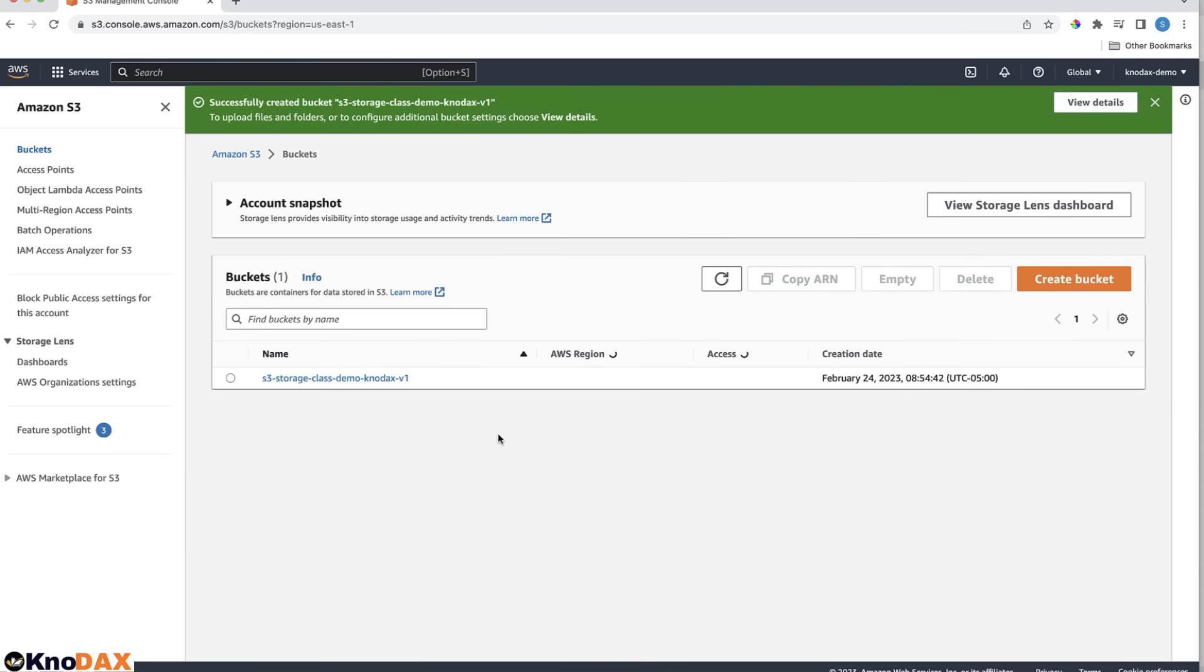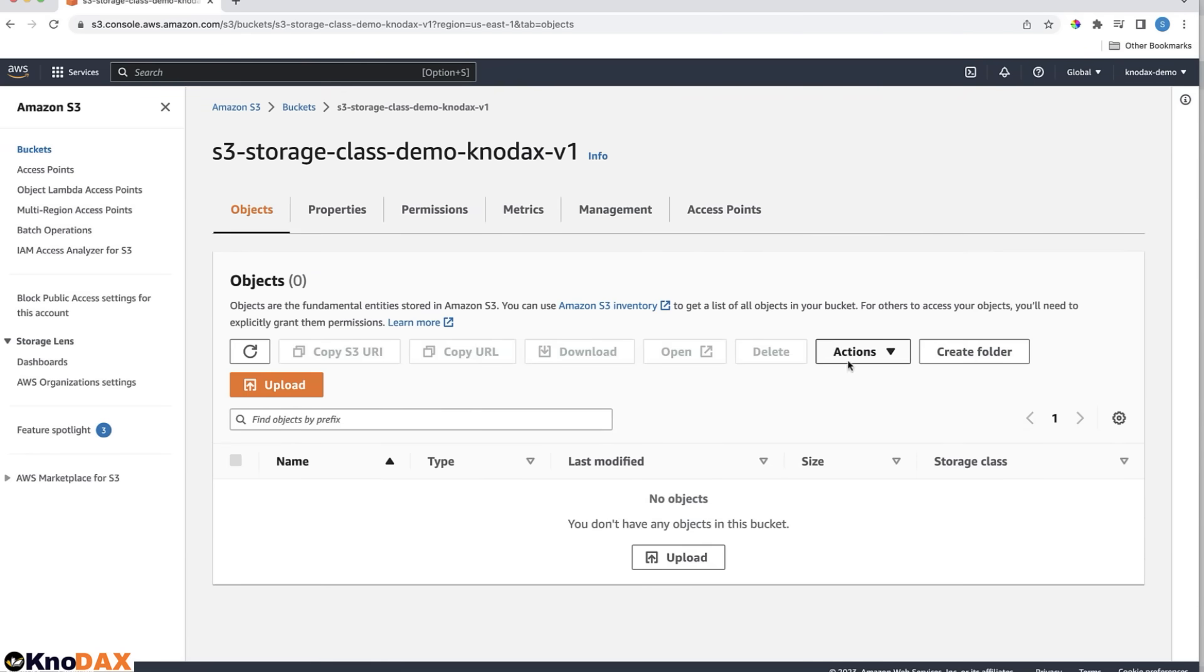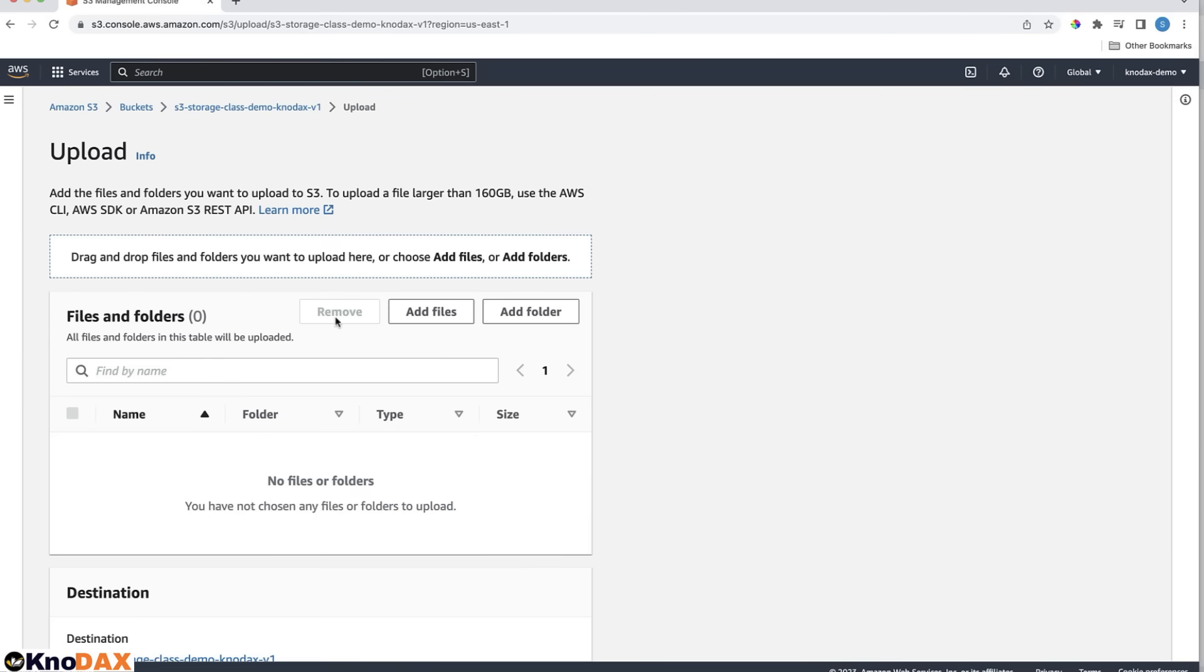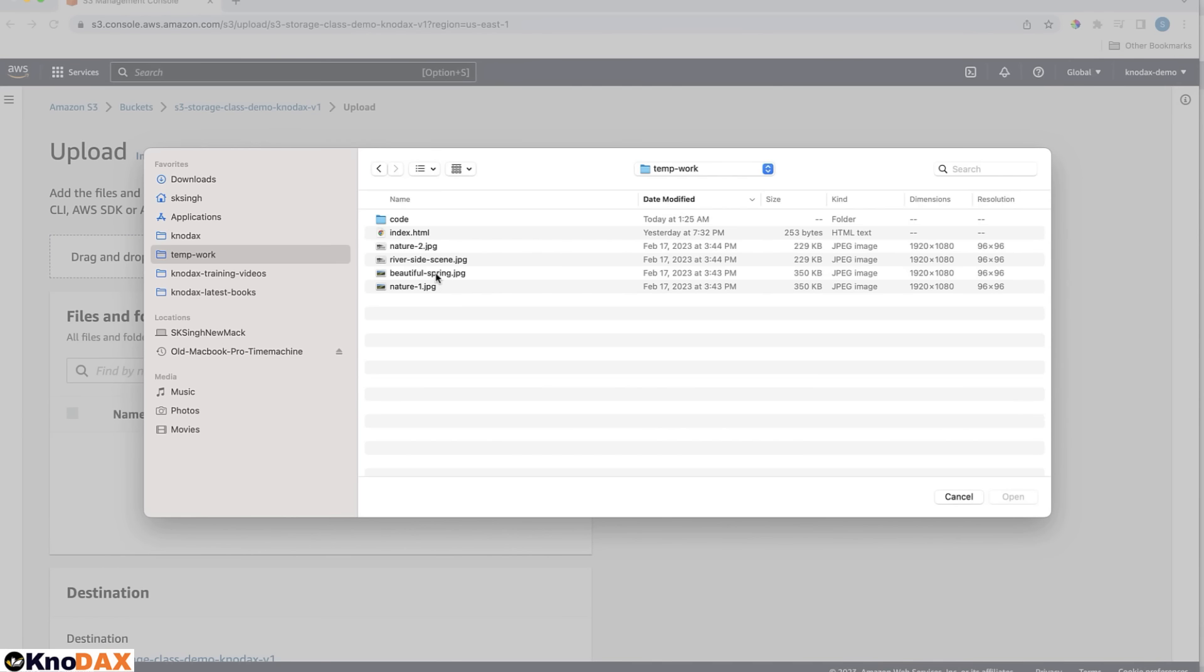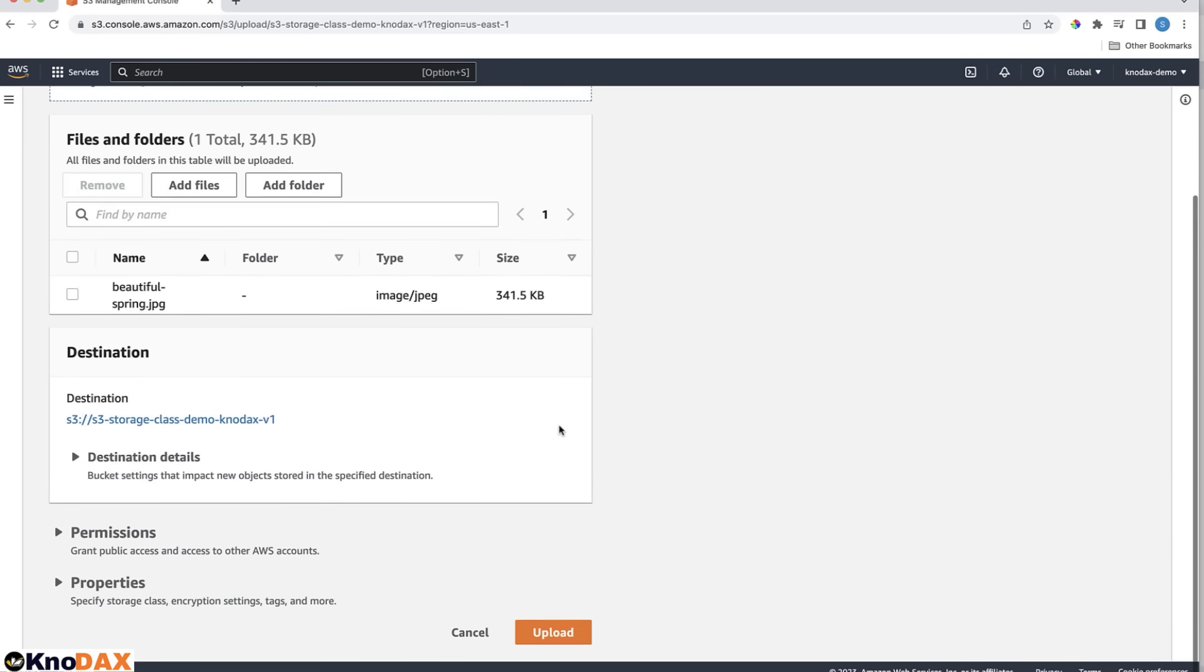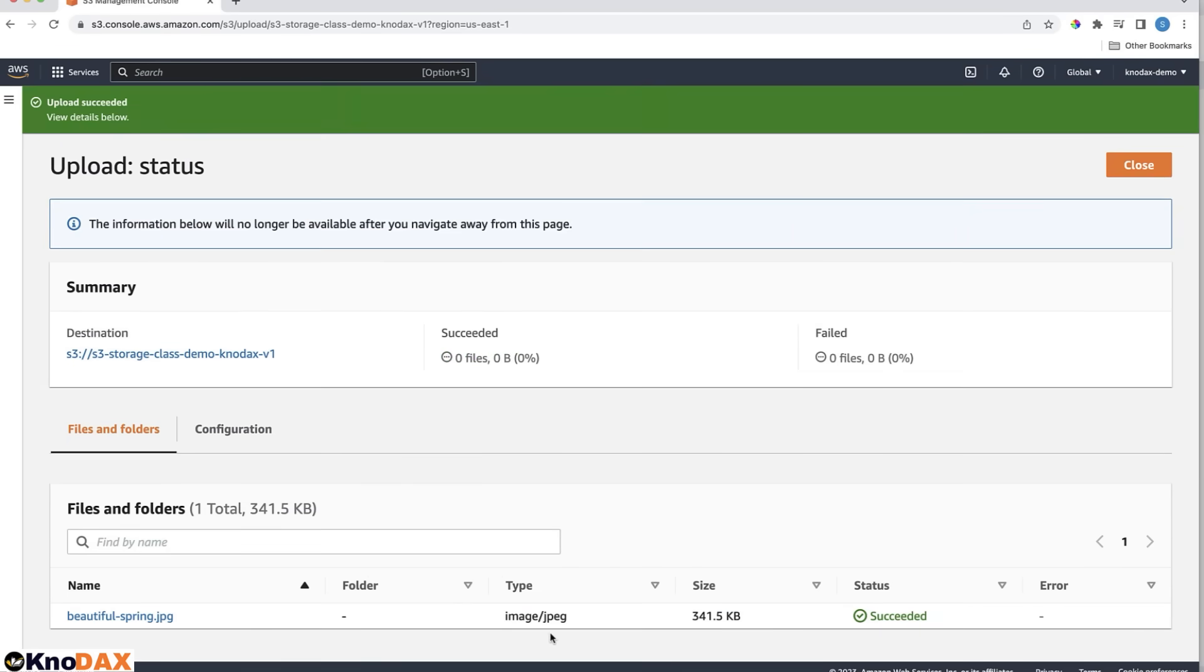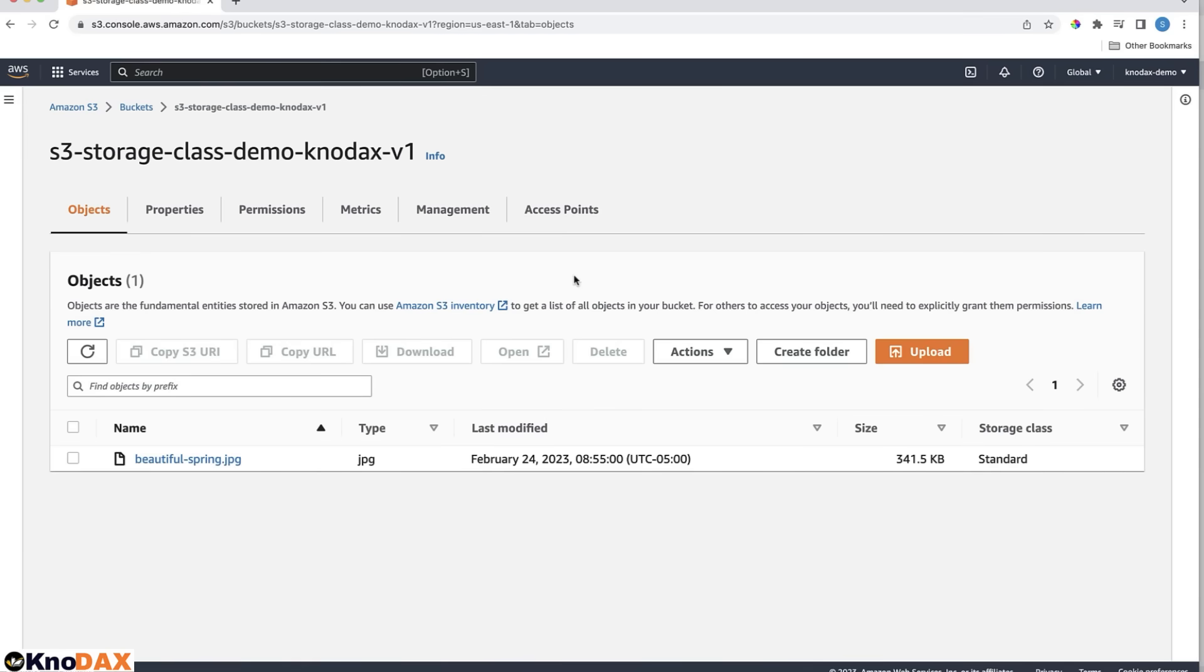Select the bucket. Let me upload one file to this bucket. I'll choose BeautifulSpring.jpg. Now the file is uploaded. Click on the file.